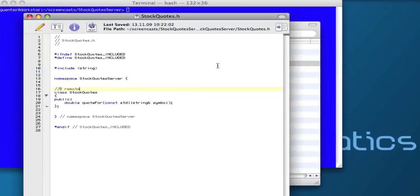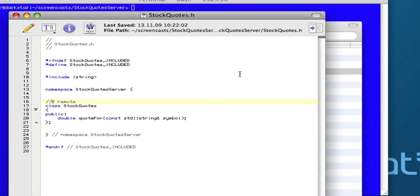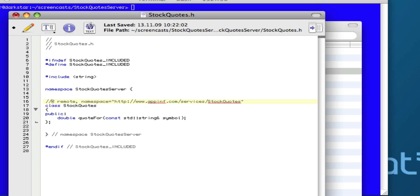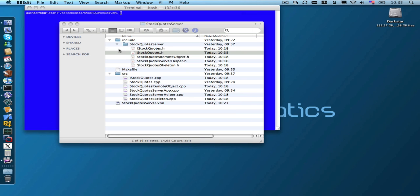Here we have our familiar stockvote class with the remote annotation. To turn this into a web service we have to add another annotation to this class declaration. Every SOAP web service needs a namespace, so what we have to do is add a namespace declaration to this web service. That's all we have to do to our stockvote class to turn it into a web service.